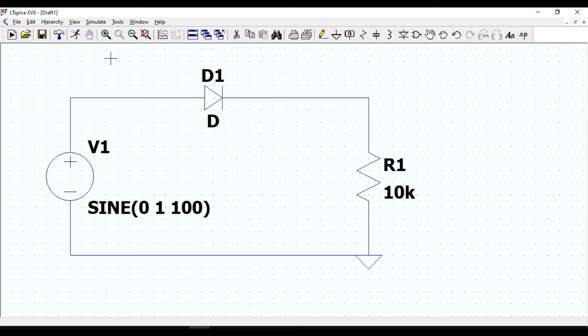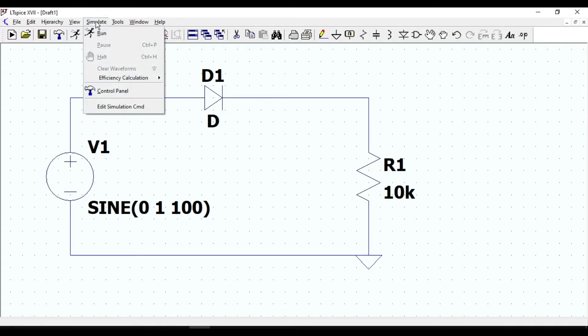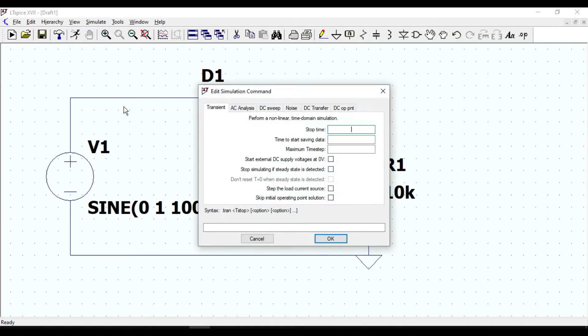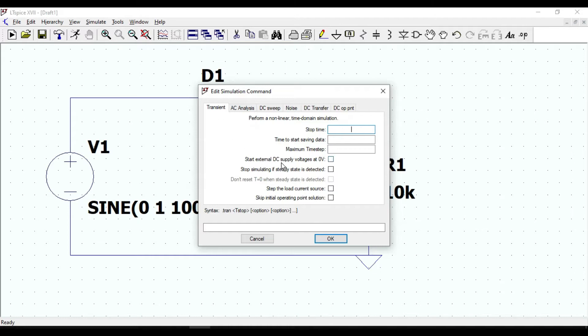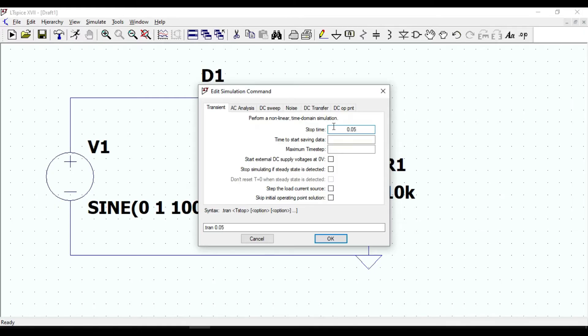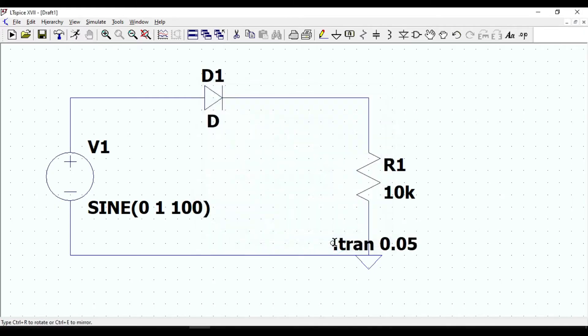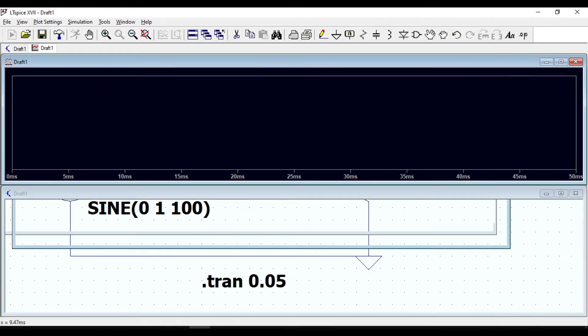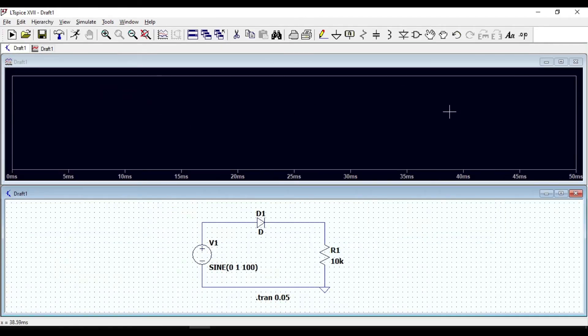From the simulate icon, click on edit simulation CMD. For this case we will use the transient. Let us set the stop time to 0.05 second. Click OK. Then run the program and a new empty draft will pop up to draw our waveform.